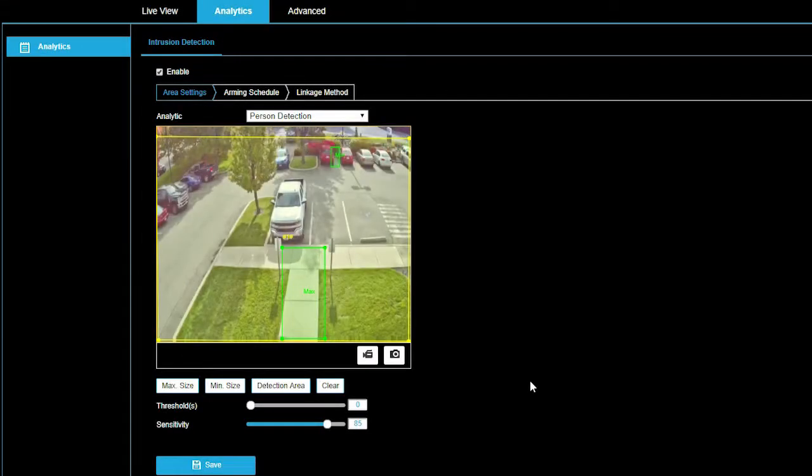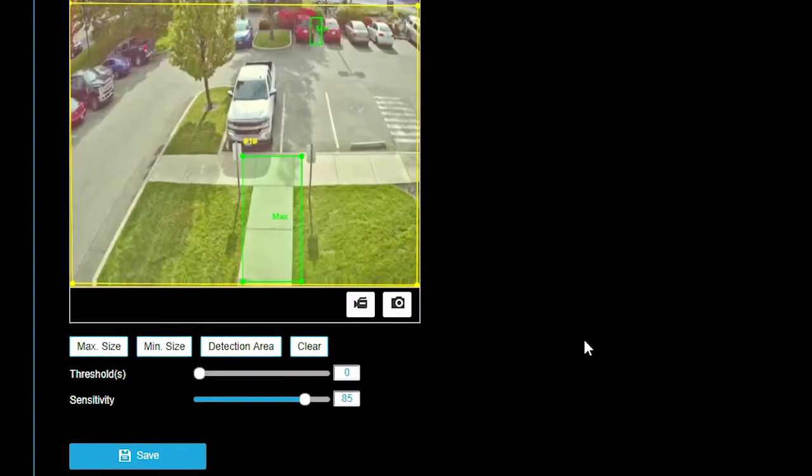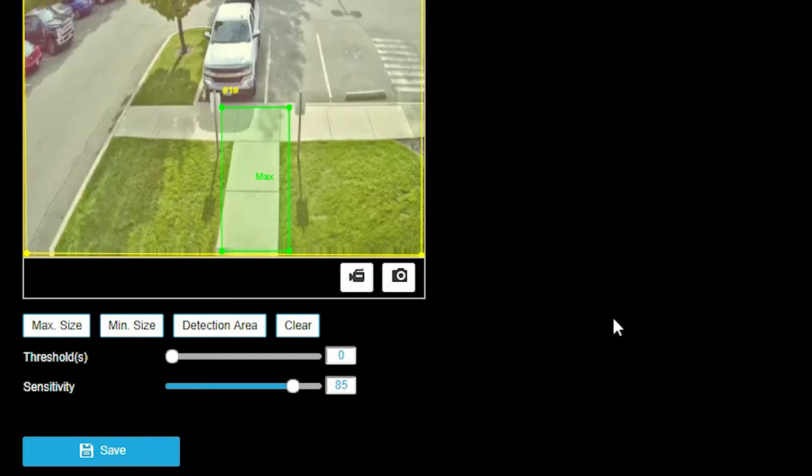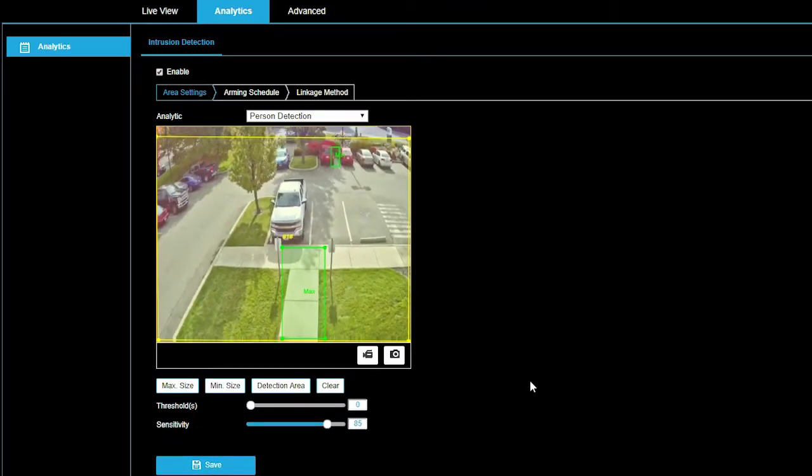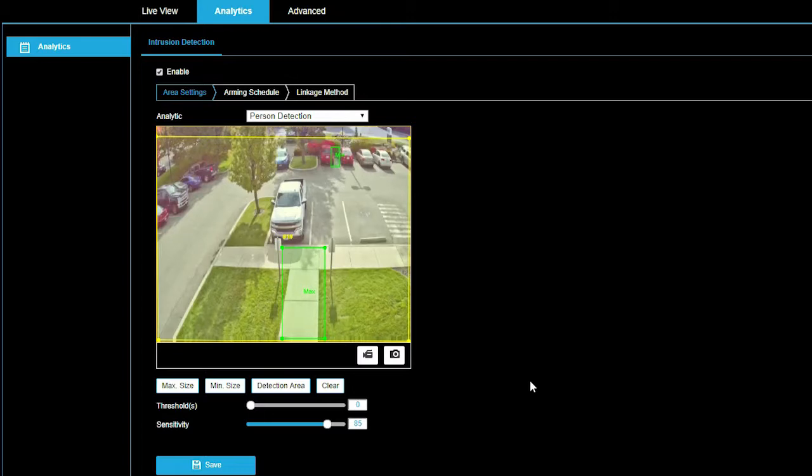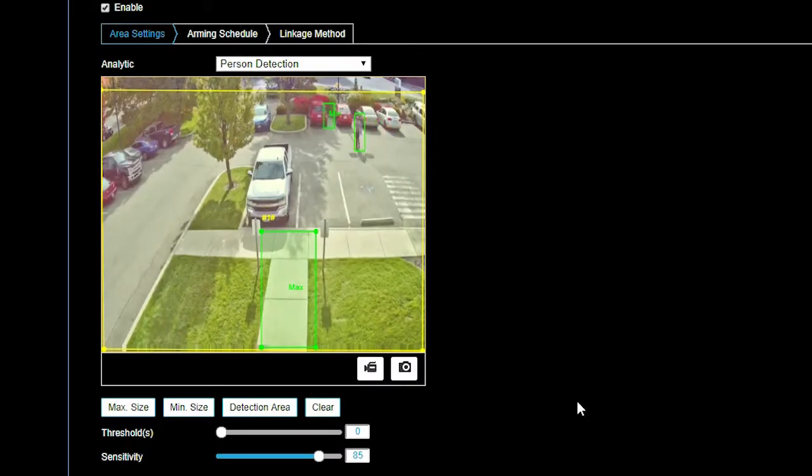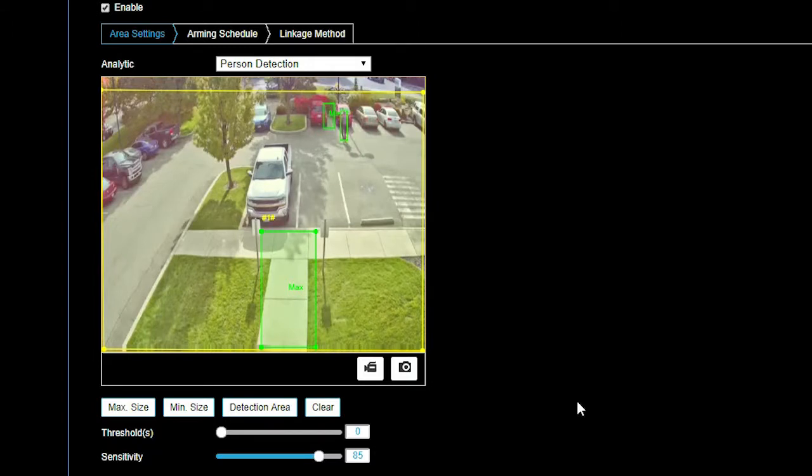Detection boxes are used to set the minimum and maximum sizes of objects you would like to detect using smart analytics in the image. Remember, minimum size is further away from the camera and maximum size is closer to the camera. To set the minimum and maximum detection boxes, it may be easier to have a person help. Green and red boxes will display in the analytic preview window to show when an analytic event is triggered and can help set up.